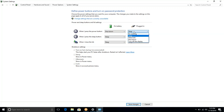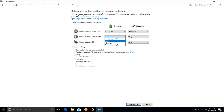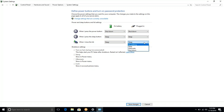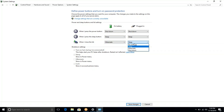If you are using the power button, you can change the power button. If you are using the battery mode, you can change the battery mode. This is the better option to change the changes.